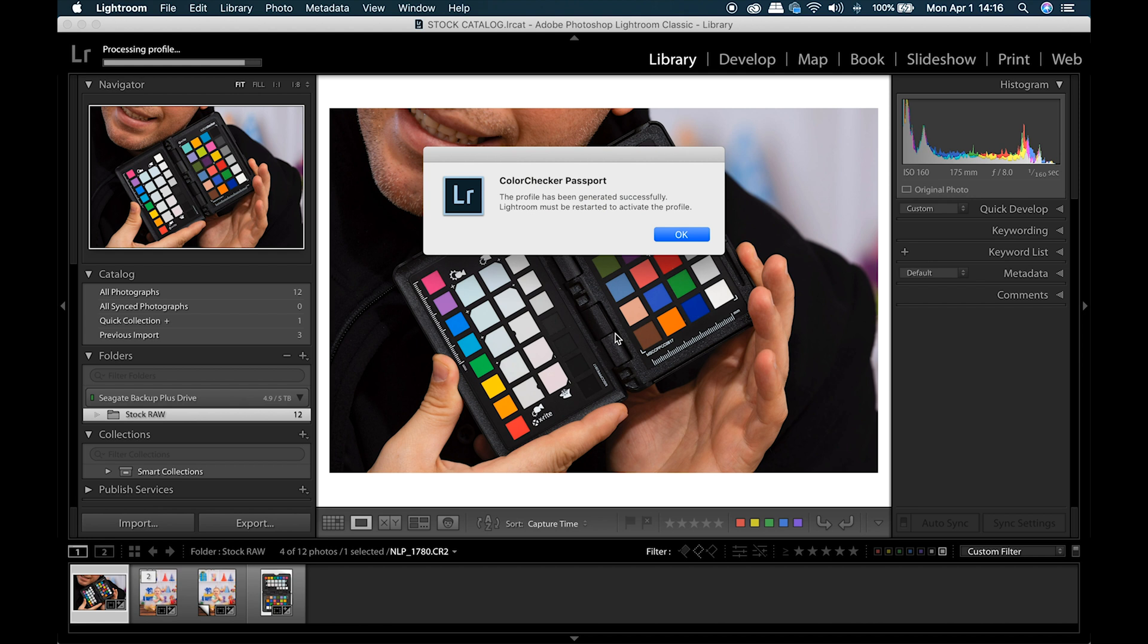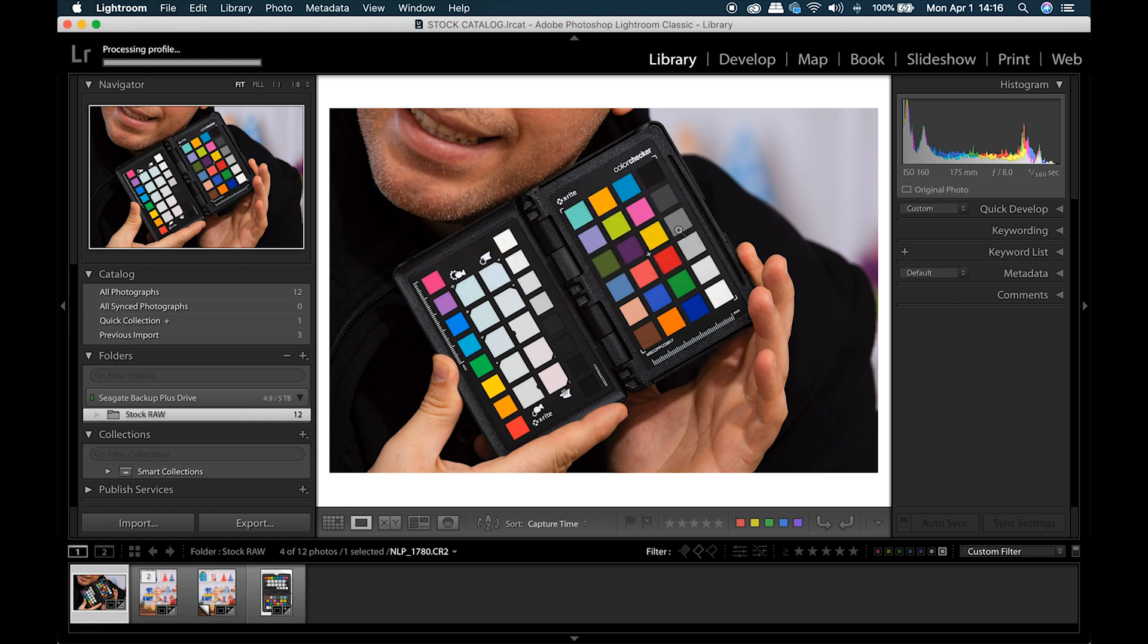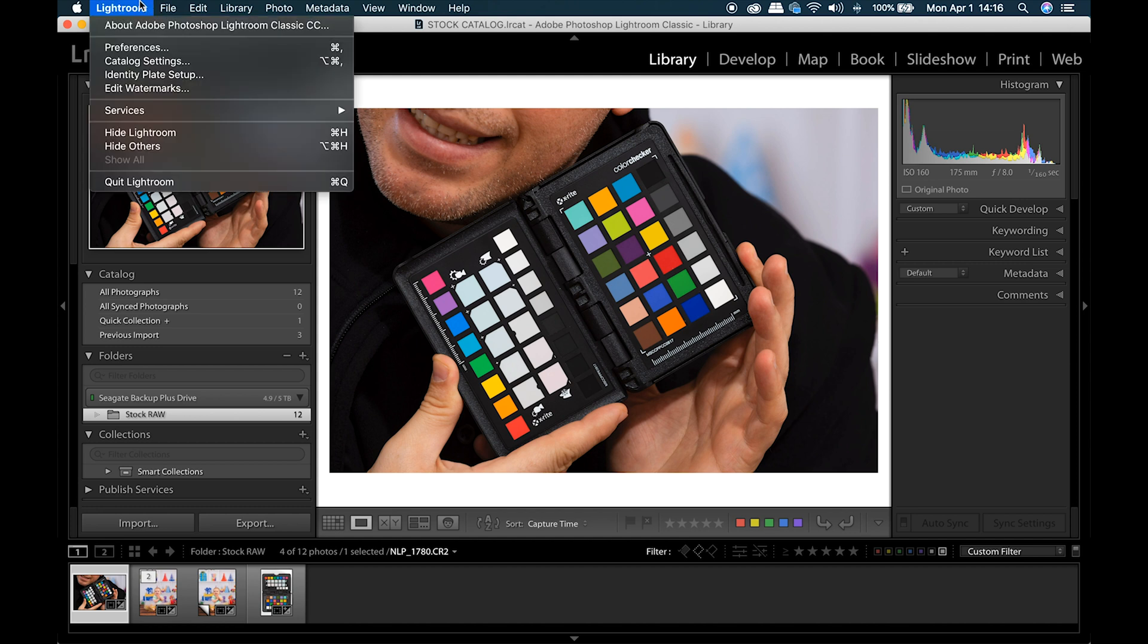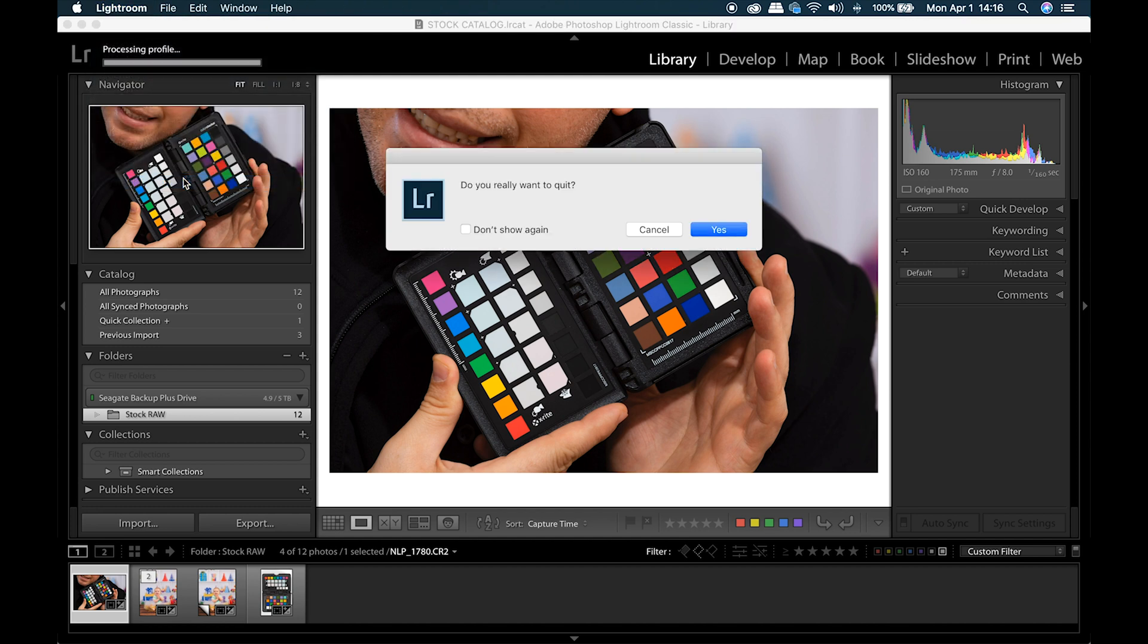There it is, ColorChecker Passport. This profile has been generated successfully. Alright, it tells you right here, gotta restart to activate your profile, so you do need to close out Lightroom and reopen it.